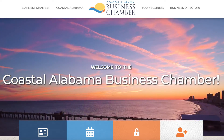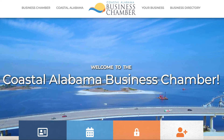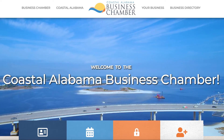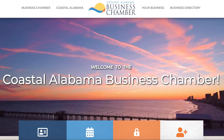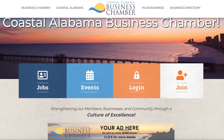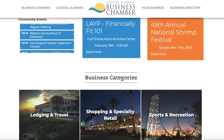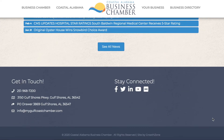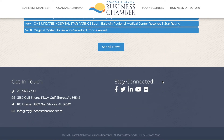First, you're going to want to head over to MyGolfCoastChamber.com, our main hub for all information here at the Chamber. Then you can scroll to the very bottom of the page, where in the right corner you'll see a section entitled Stay Connected. These are links to all of our various social media sites.